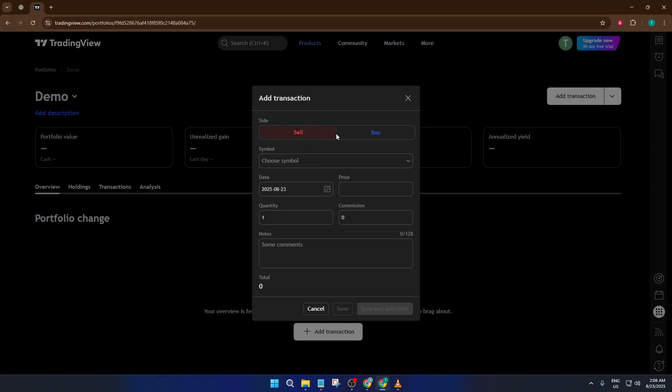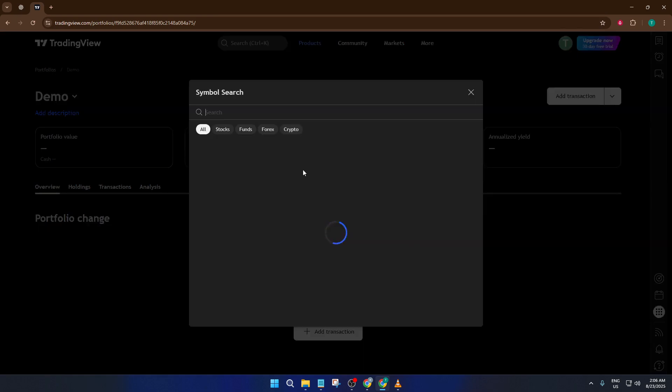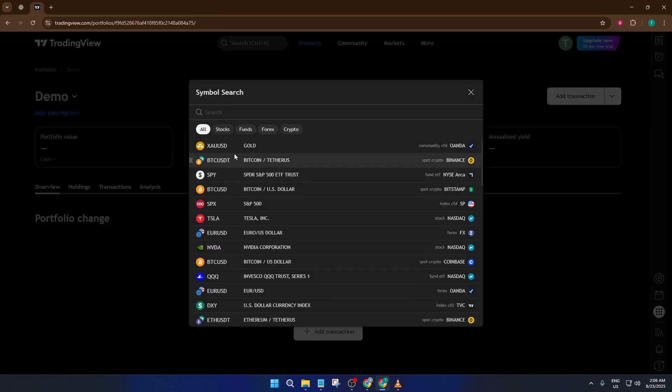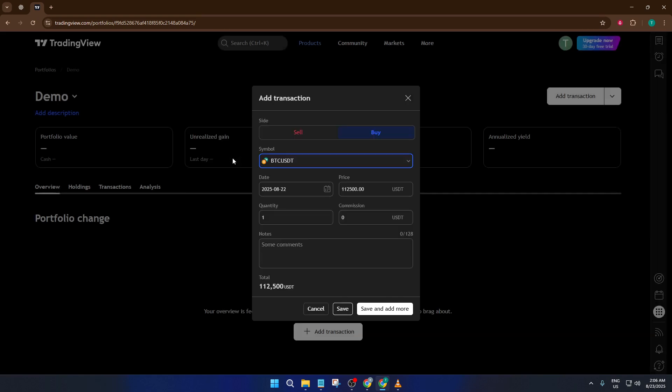If we're sticking with Bitcoin for this example, just type BTC. Next, specify the date of your transaction. This might sound minor, but having accurate dates is crucial if you ever want to analyze your performance over time or figure out how your strategy is playing out. Now enter the price you bought or sold at and the quantity—how much Bitcoin you moved in this transaction.